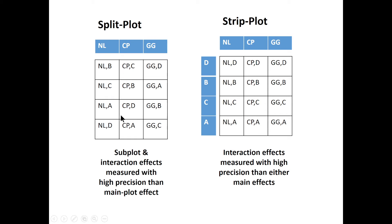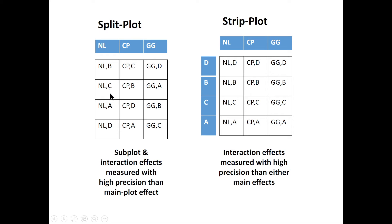Split plot is used when the researcher is interested with the subplot effect and the interaction effect. That means that the main plot effect is sacrificed so that the subplots and the interaction effects are measured with high precision.